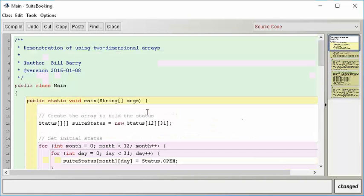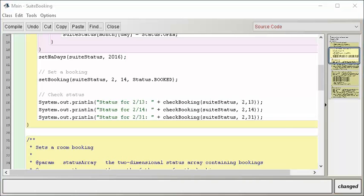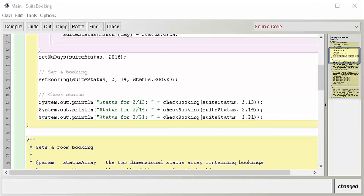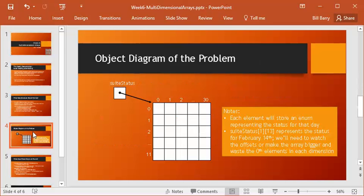Now our main program has declared the array, set all initial statuses, set NA days, set a specific booking, and retrieved it back. Notice we're letting the enum render its own toString for us — enums already have a string representation. This is a good example of how this works with a two-dimensional array, and it's really not that hard. Now let's briefly discuss how we might extend this problem.